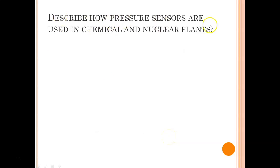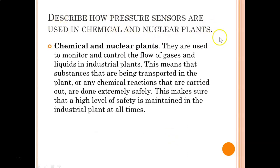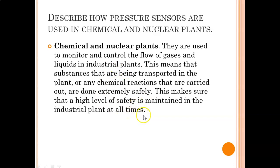Describe how pressure sensors are used in chemical and nuclear plants. They are used to monitor and control the flow of gases and liquids in industrial plants. This means that the substances being transported or any chemical reactions that are carried out are done extremely safely, maintaining a high level of safety in the industrial plant at all times.